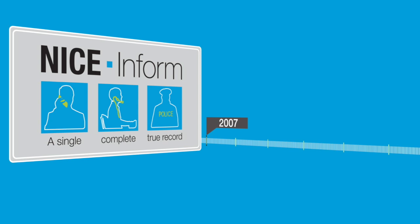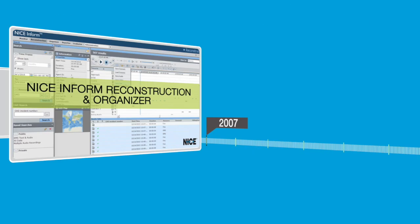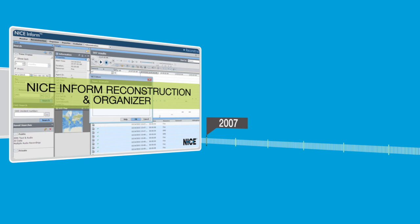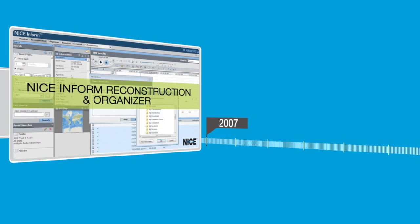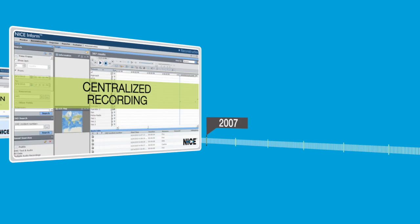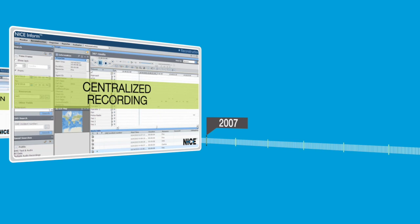NICE has continued to enrich NICE Inform with capabilities like multimedia incident reconstruction, management, and sharing, centralized recording of analog, digital, and IP-based phone and radio communications.